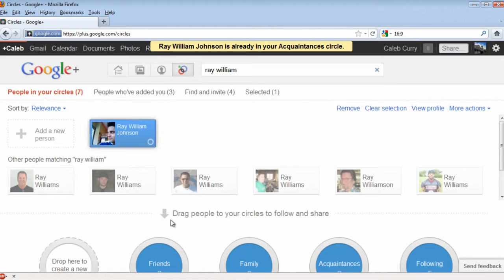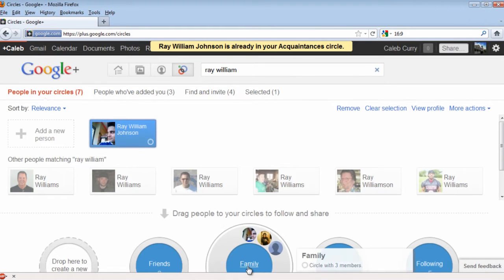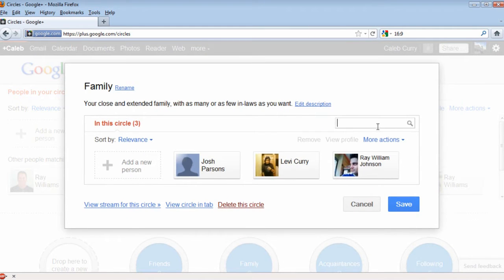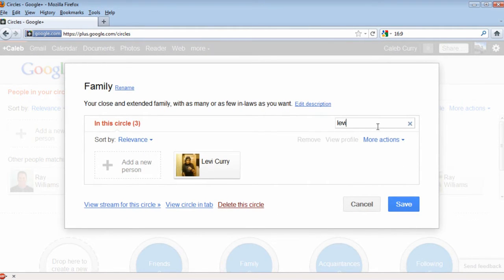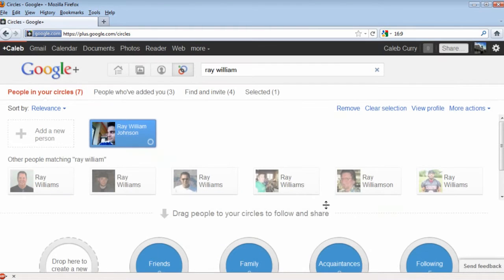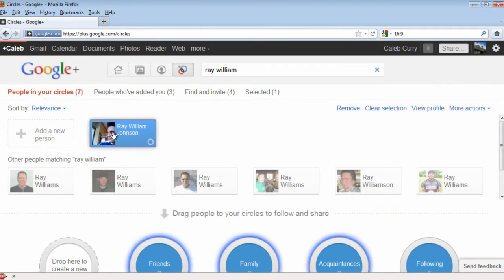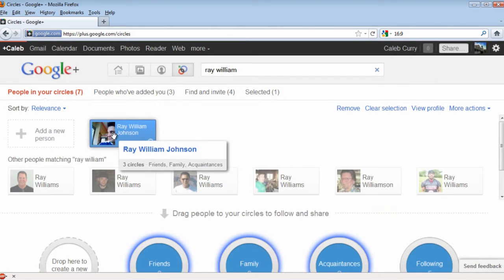You can also open a circle and search to find the people who are in the circle. Another way to see who's in circles is to hover over them, and the circles that they're in will glow.